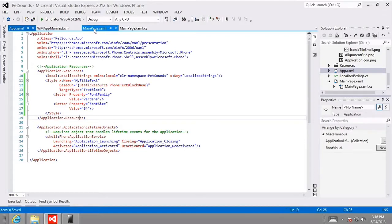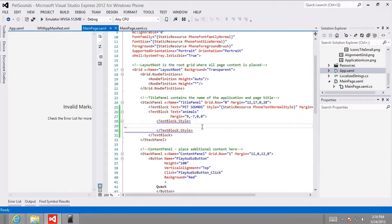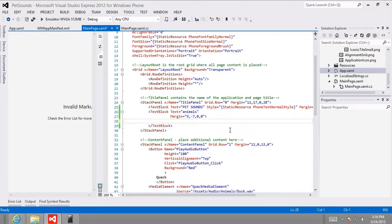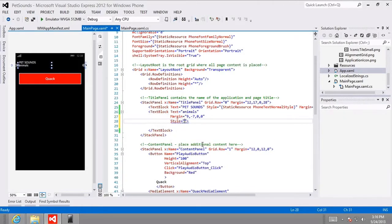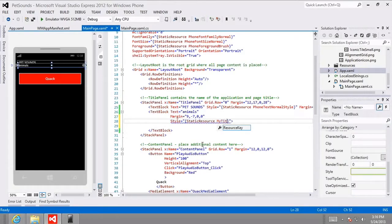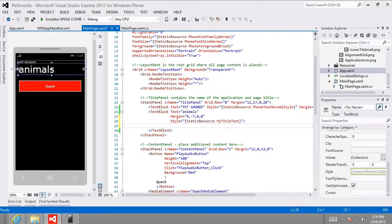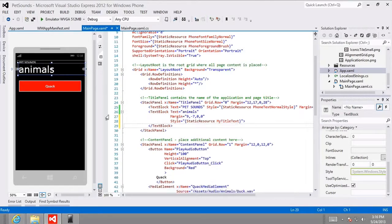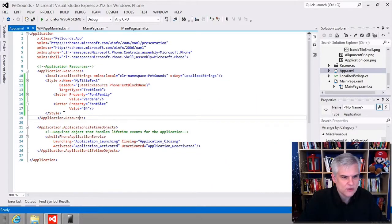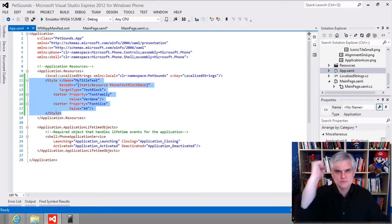Now returning to mainpage.xaml, I'll remove the two open and closing tags for TextBlock.Style. Instead I'll go back to style equals and use the open and closing curly brace syntax: StaticResource MyTitleText. The result is that 'animals' returns back. The changes are now encoded as a style that the rest of our application can borrow from. Success.